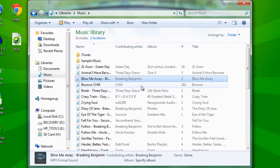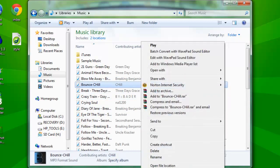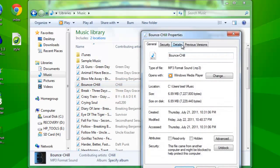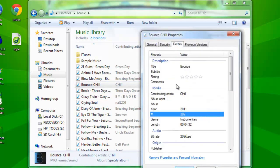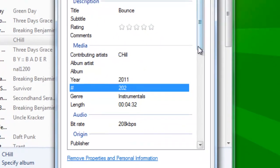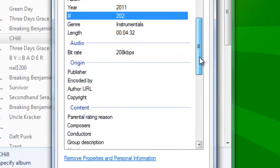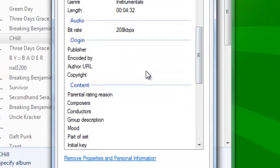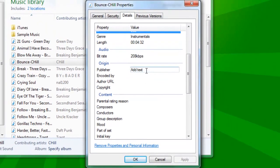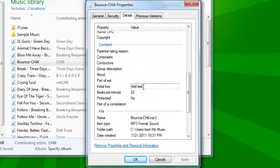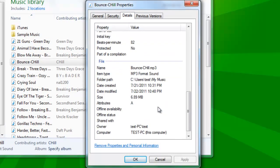I'm just going to show you this again. Properties, Details — you can change literally everything, except for certain things like Copyright. Pretty much anything though.